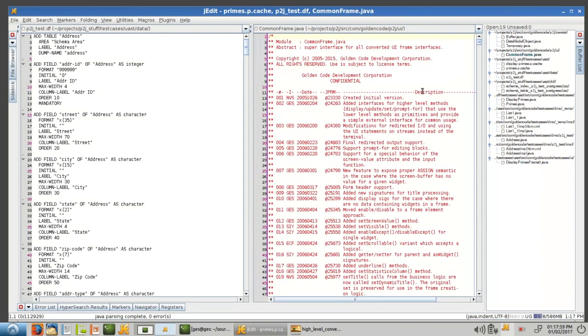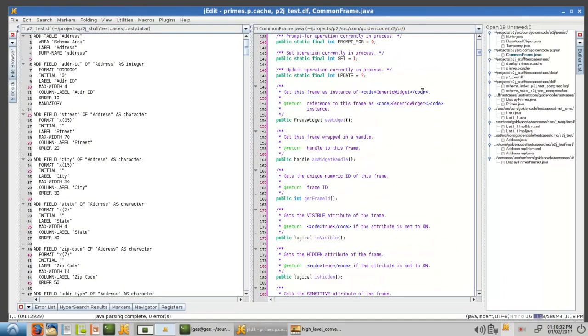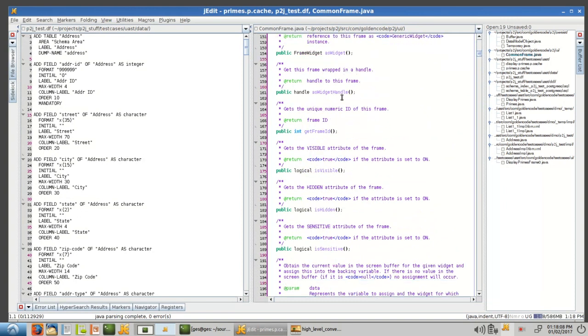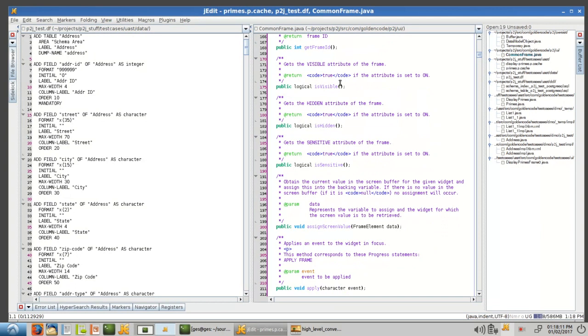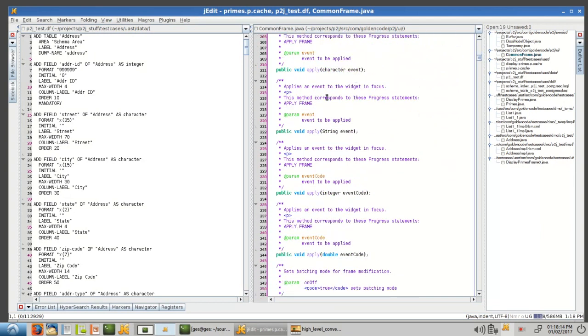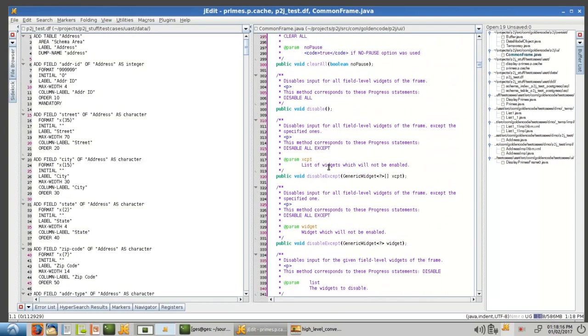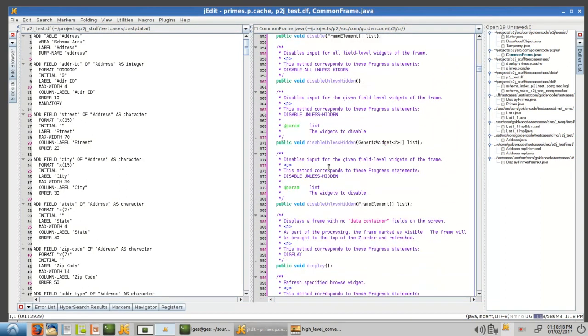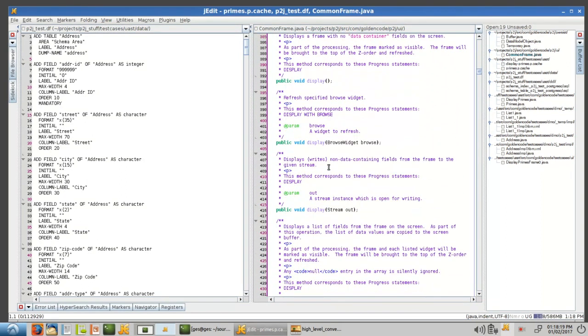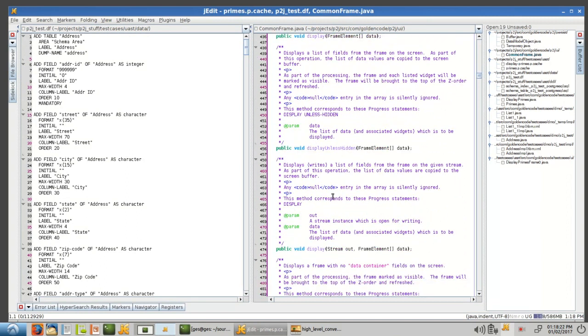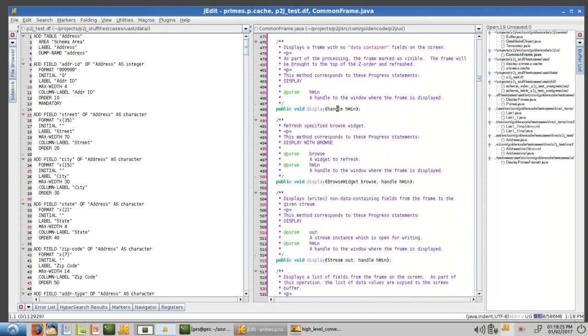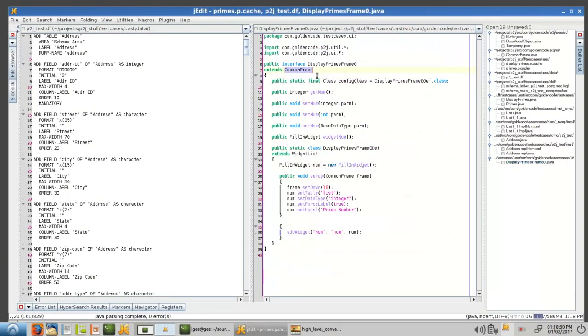And again, it's kind of like that buffer interface for data model objects. It gives you all this access to your frame ID and whether it's visible and hidden and sensitive and apply statements and display statements and disable and enable and all of the things you want to do with frames are basically mapped to APIs in this interface. So you notice we don't implement very much and we don't need to because it's done in the runtime.